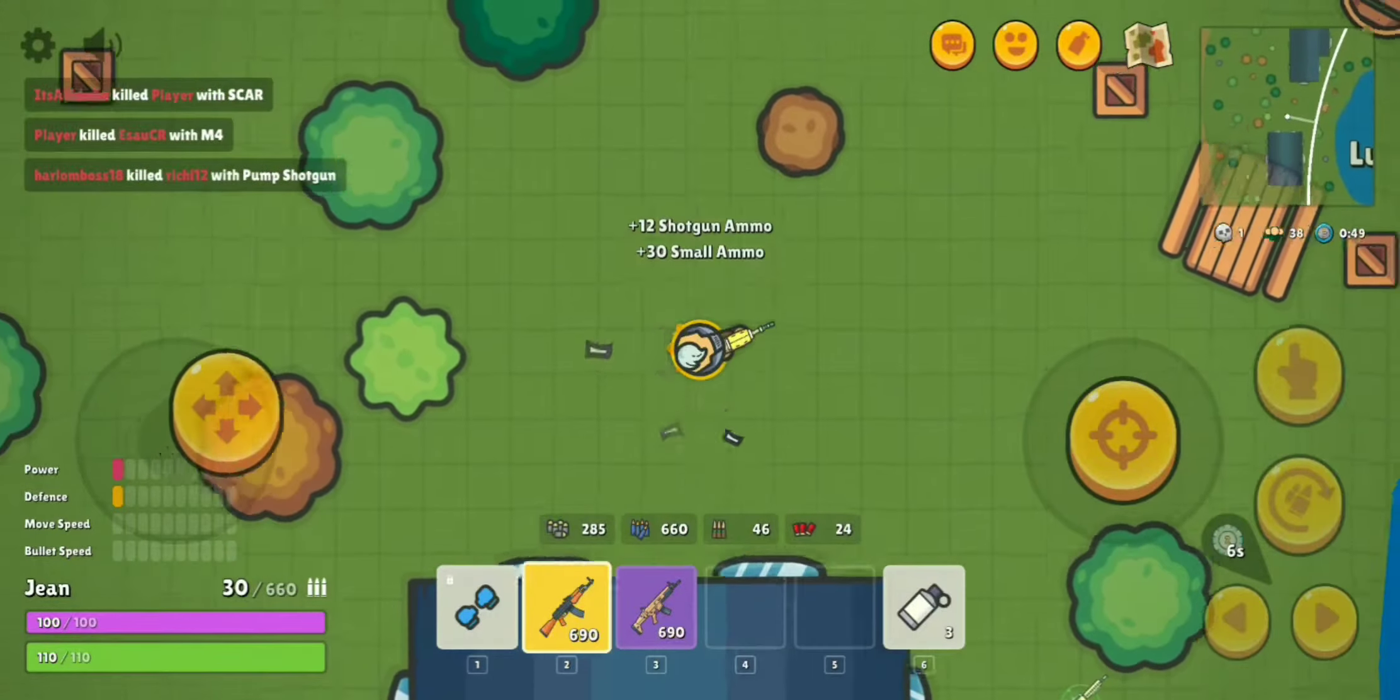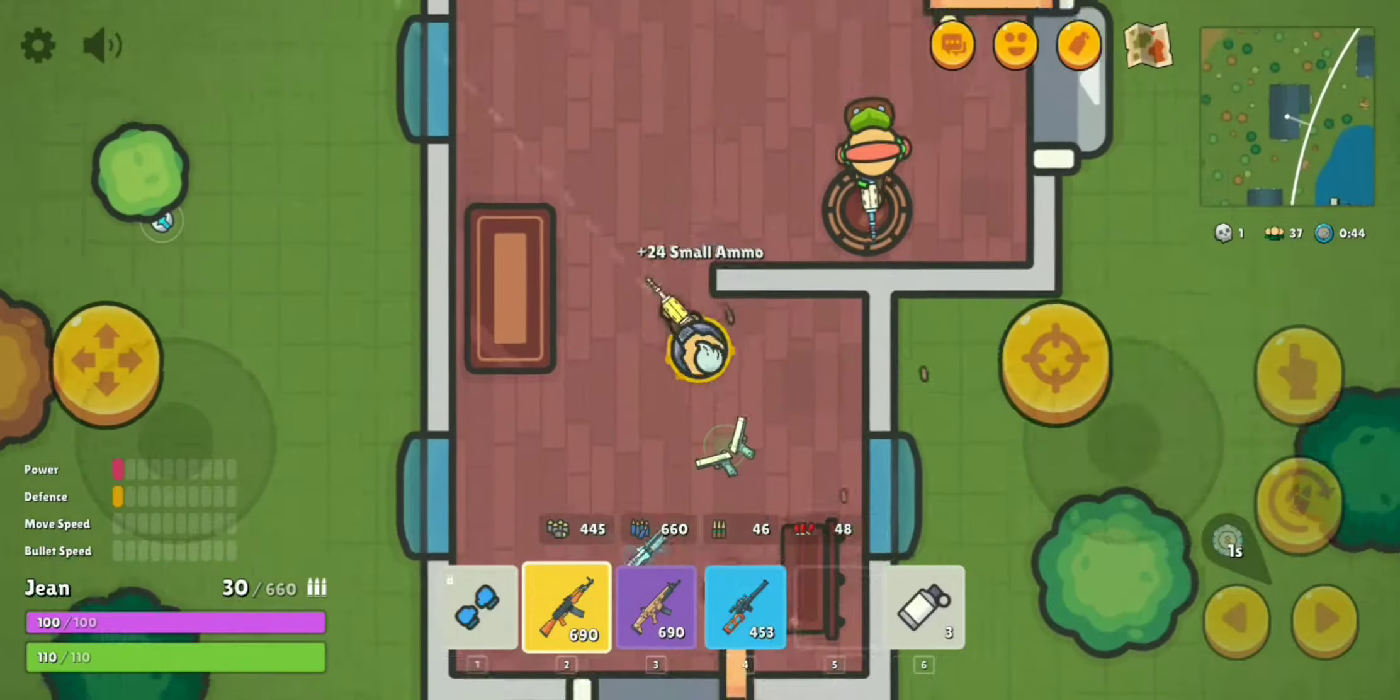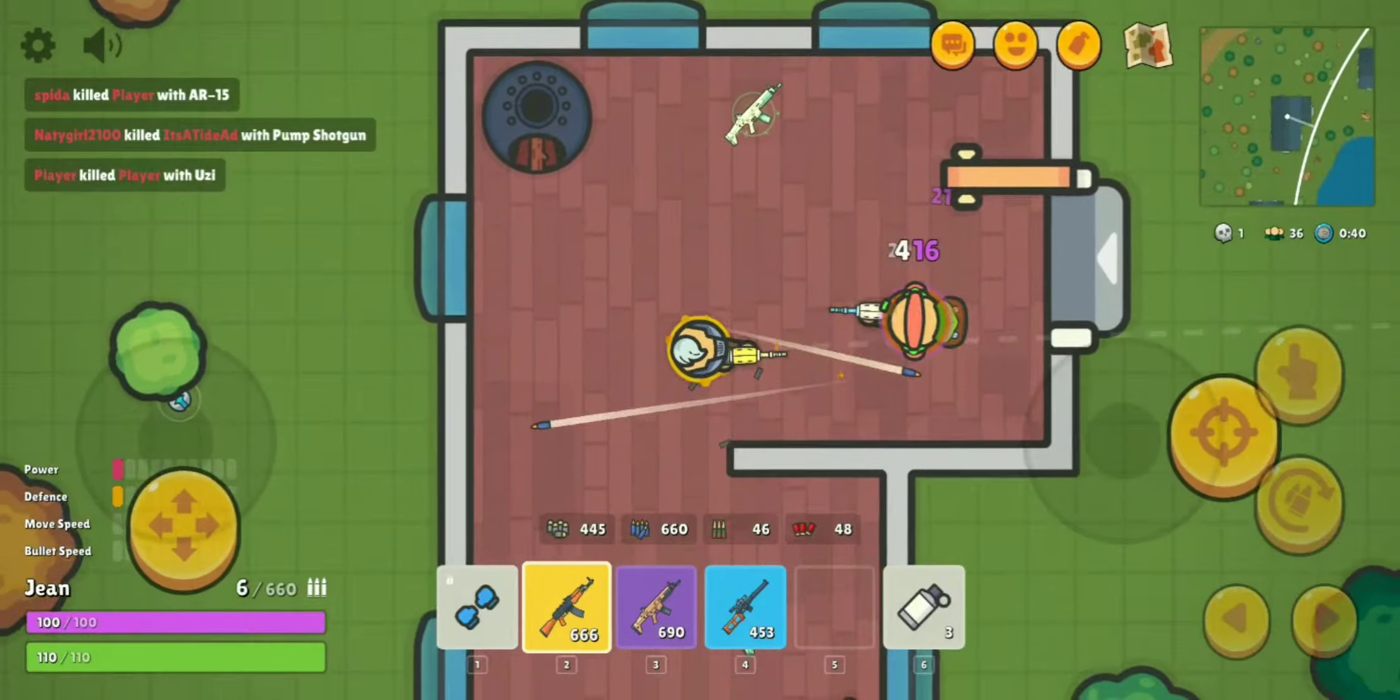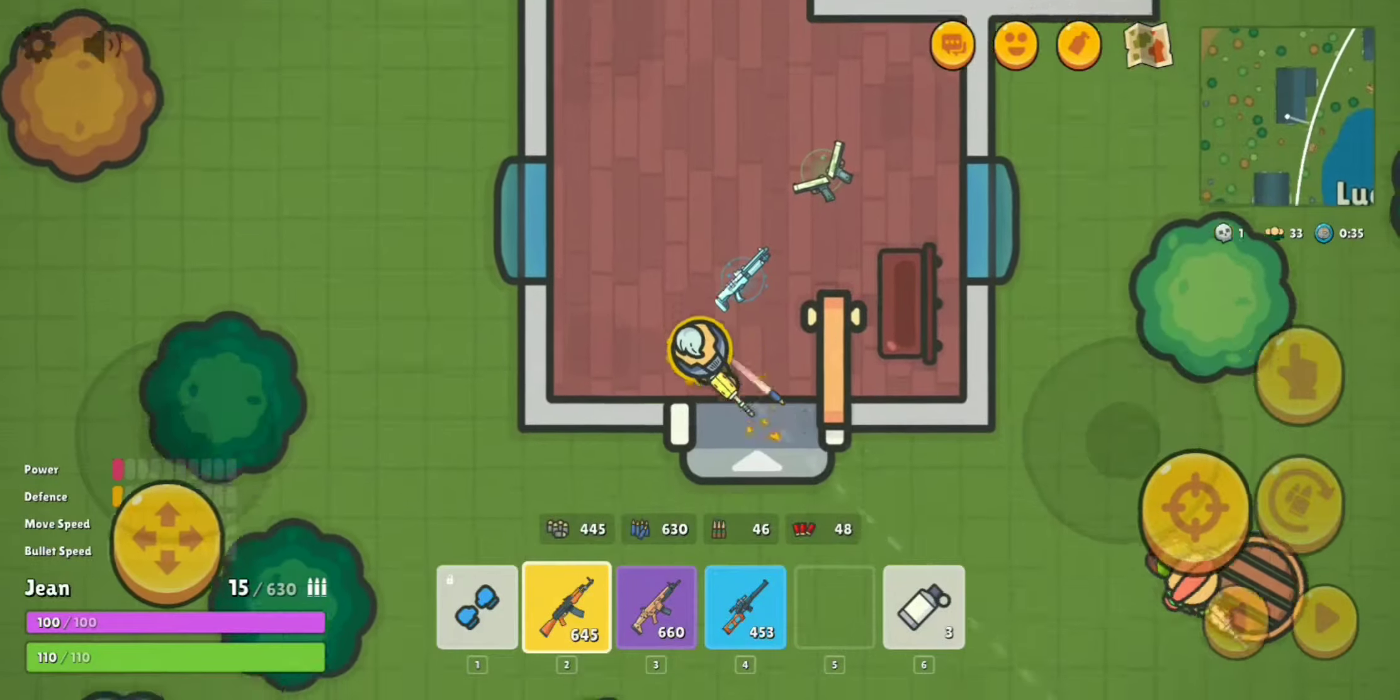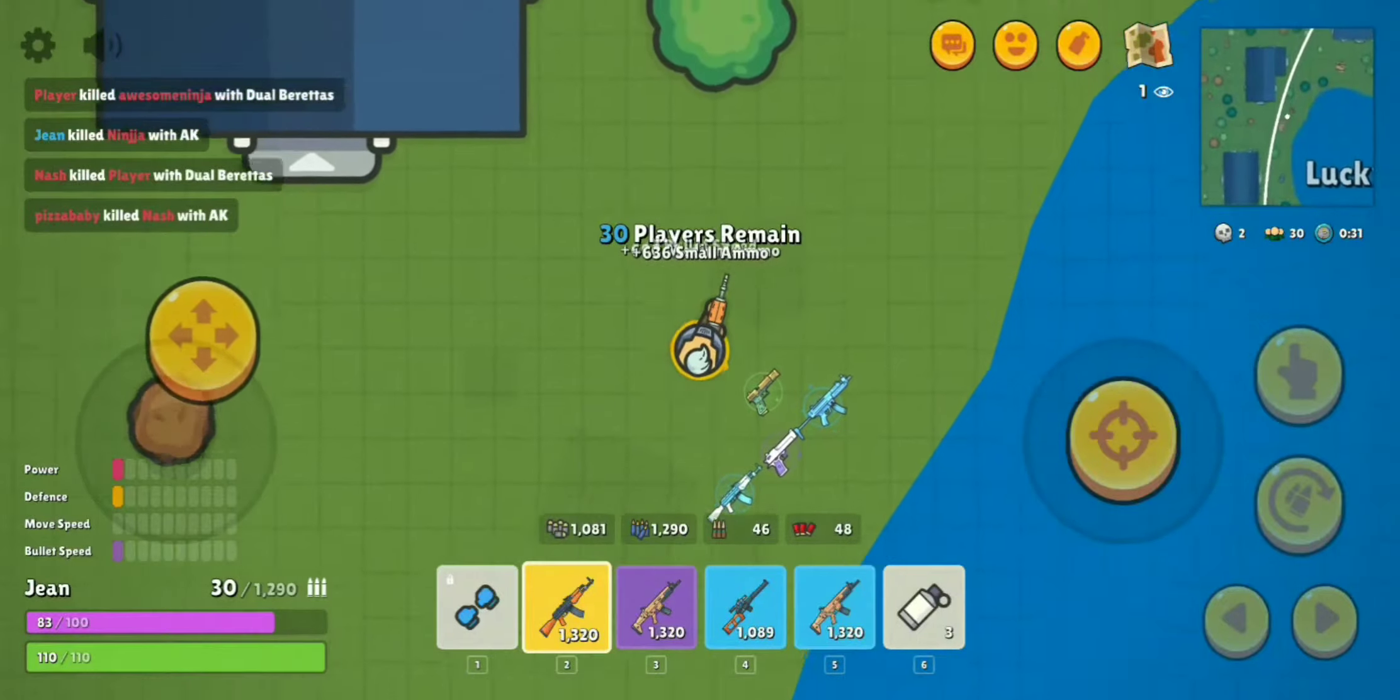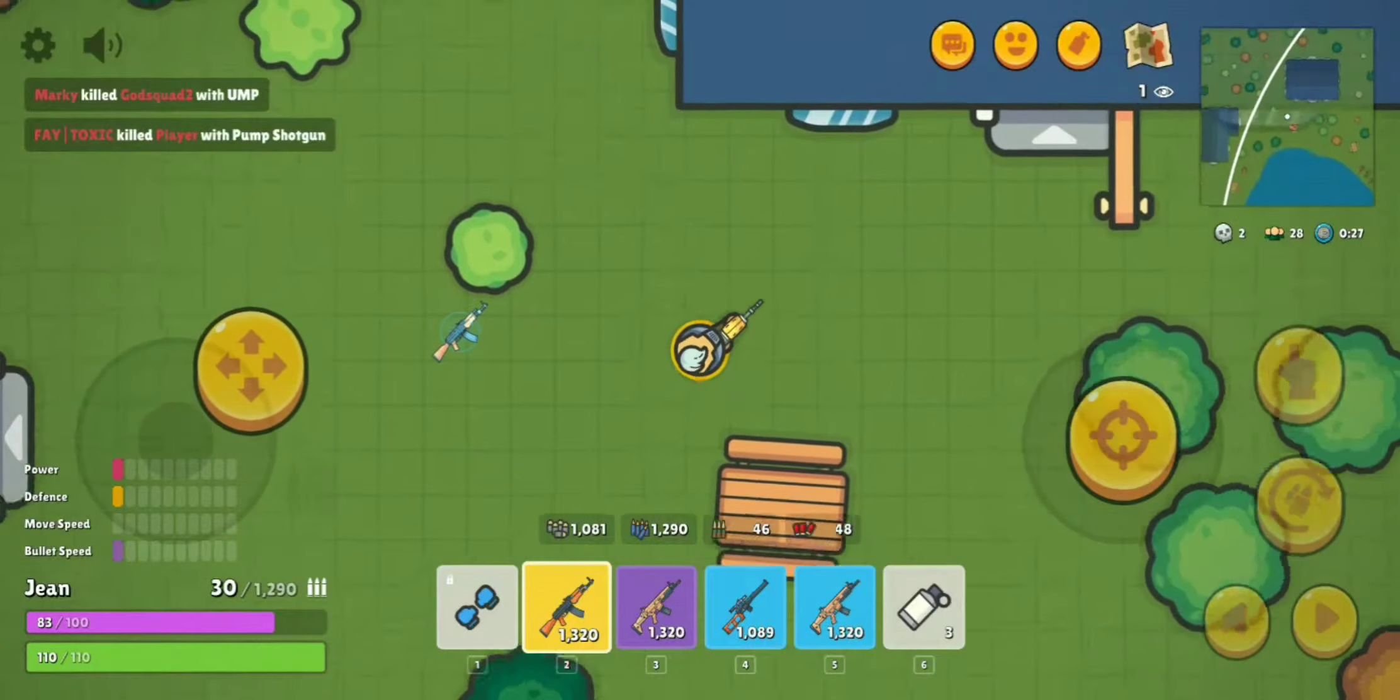Also, sorry for the background noises, like my birds and stuff. I have pets, okay? We all have pets, most of us. Oh, this guy is running. He is a chicken. That's right. And now we got his crystal. Now we got bullet speed. Let's go.